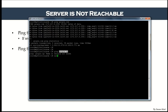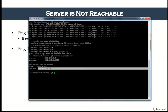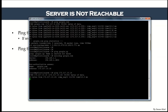NSLookup is a command-line tool that translates a hostname to an IP address. Run 'nslookup google.com' and hit Enter — it will return the server name and its IP address.